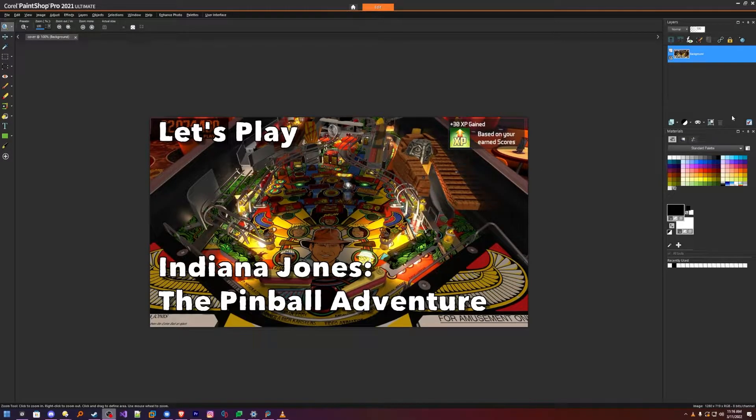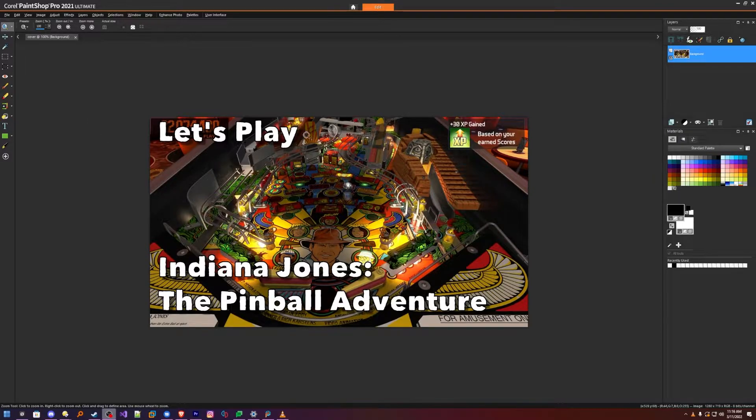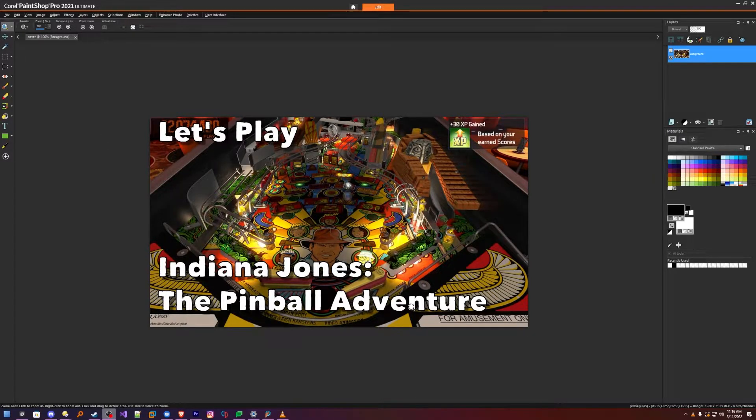Okay everybody, here is a quick tutorial video for PaintShop Pro. How to add these sort of drop shadows or make the text raised and 3D looking.